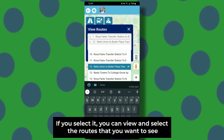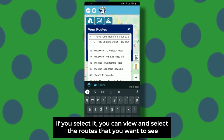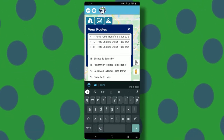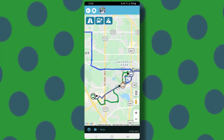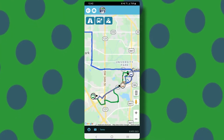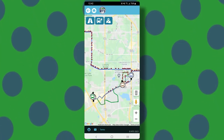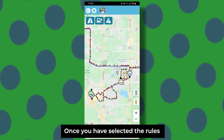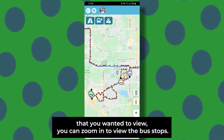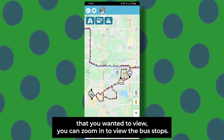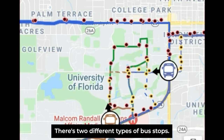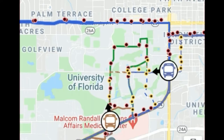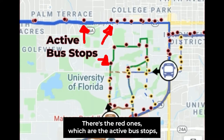If you select it, you can view and select the routes that you want to see or just track at any given point of your day. Once you have selected the routes that you wanted to view, you can zoom in to view the bus stops. There are two different types of bus stops: the red ones, which are the active bus stops,